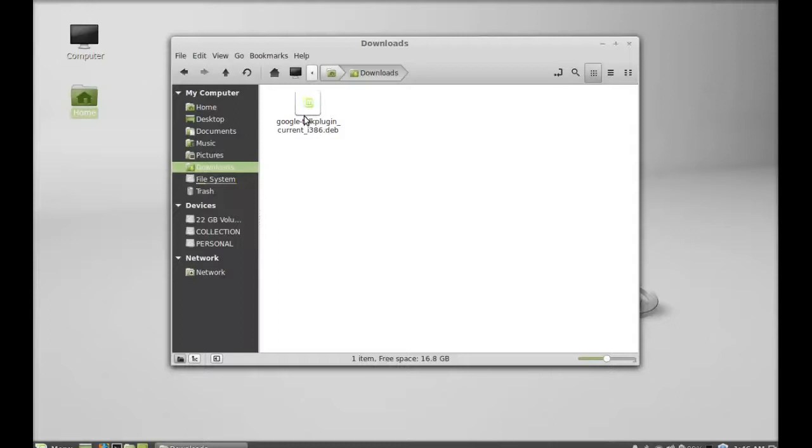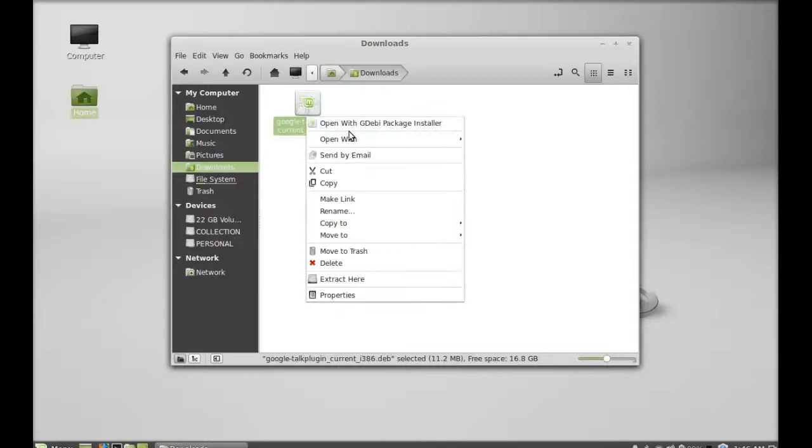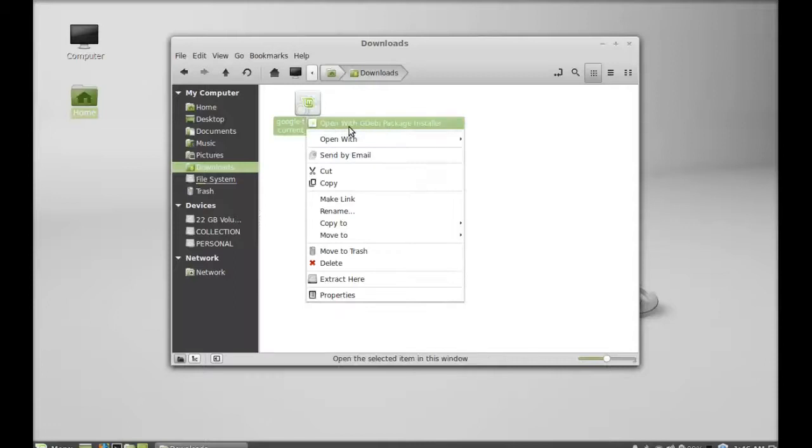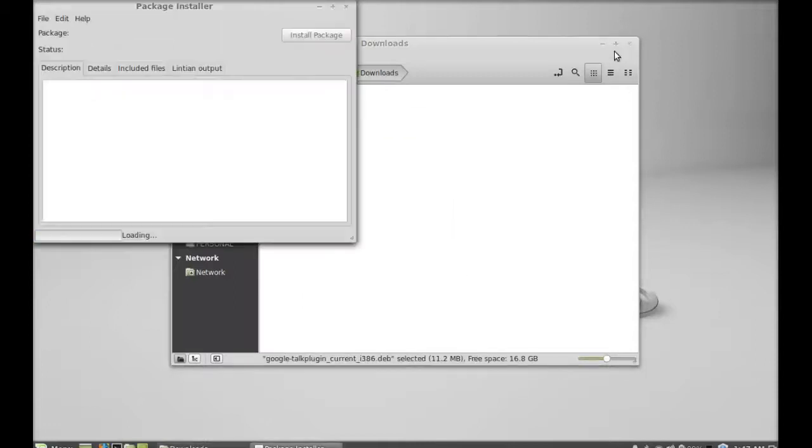To install this, right-click here and open this with GDebi package installer.